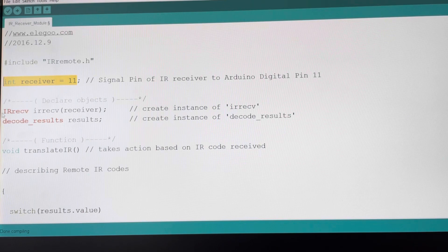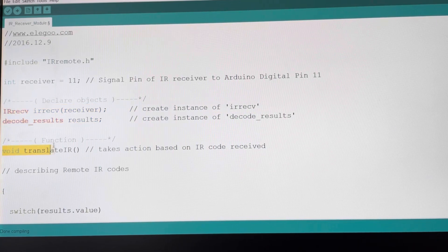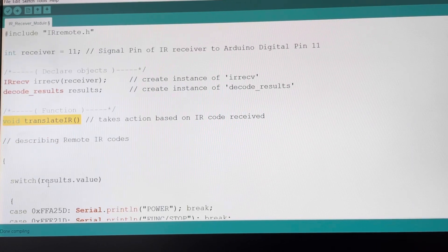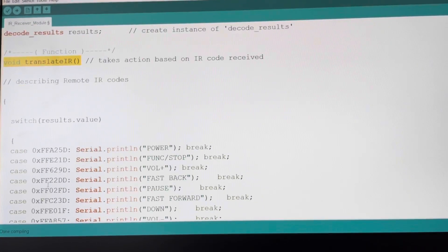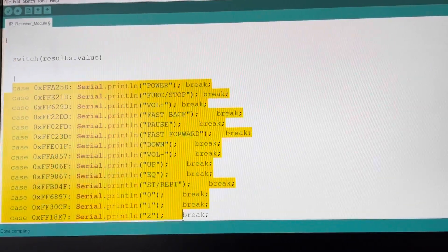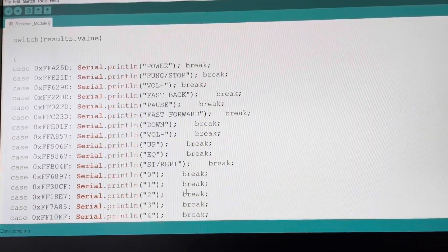The next two lines tell the board that we are using an IR receiver module. After that, there is a void function that uses a switch statement, named translateIR, which takes the infrared signal from the IRremote in hexadecimal form. The IR receiver module then tries to match those hexadecimal values. If it successfully finds a match, it will execute the print statement next to the matching hexadecimal value in the serial port.